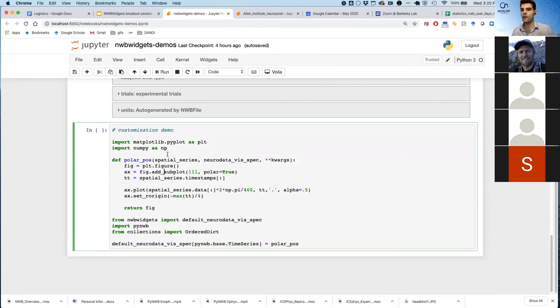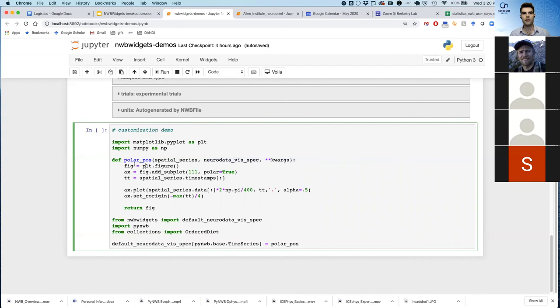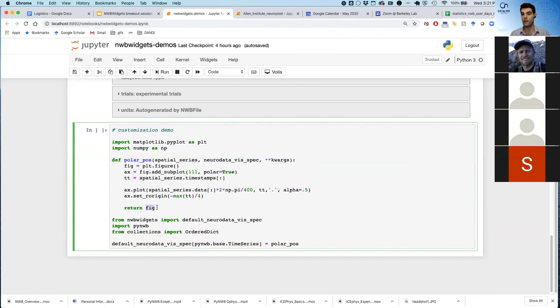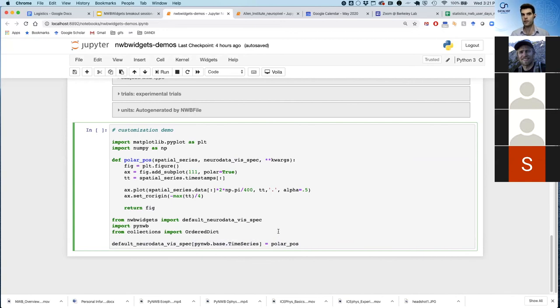So they might want to go in and customize this and change this visualization. So I'm going to show you how to do that. It's really quite simple. Basically, I'm creating a function that takes as input a spatial series. So that's a neural data type and this neural data viz spec. It creates a figure with matplotlib. It creates an axis in that figure. We get the timestamps from the spatial series object. And then we just do a simple plot. It's not so simple because we're actually doing a polar axis.